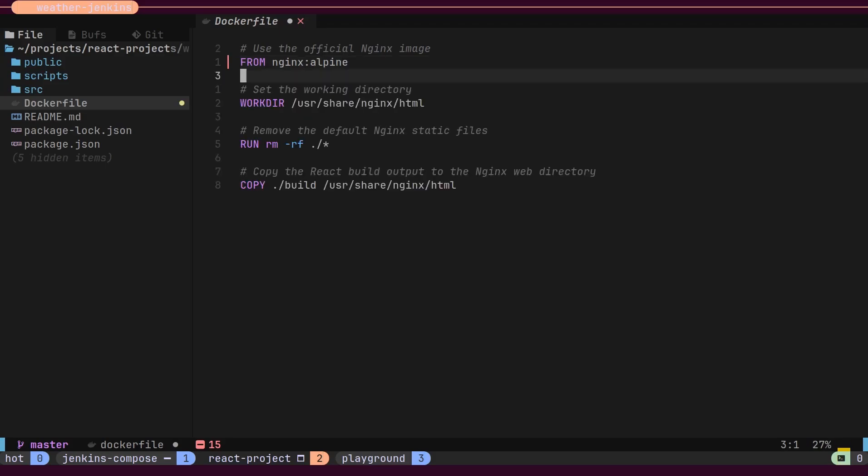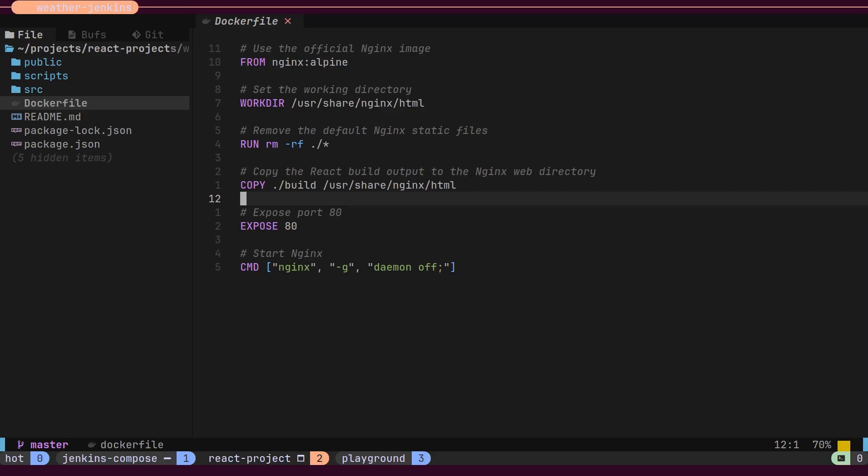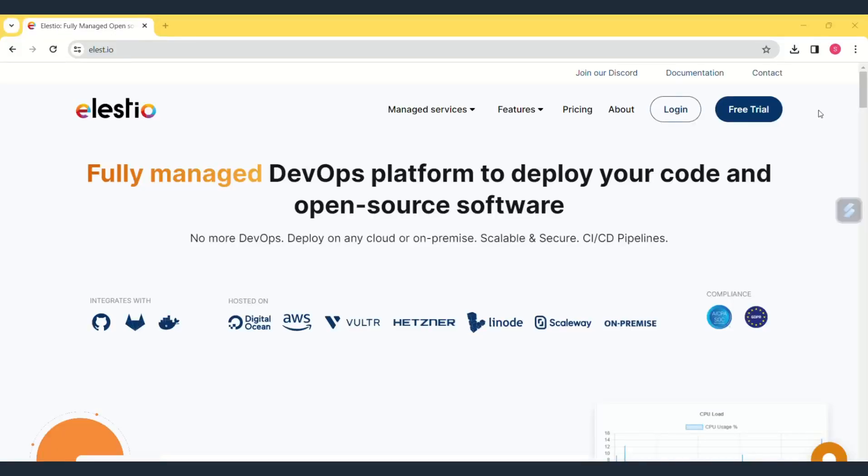Inside our React application, we have a Docker file that copies the build files into the Nginx web directory and exposes a port. This is not a production-grade setup. It is for demo purposes only.